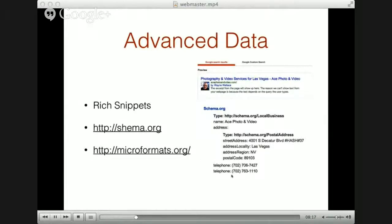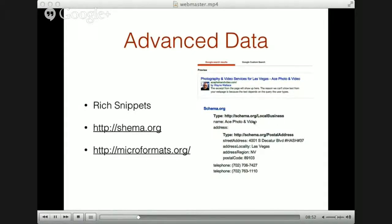Then you can get into advanced rich snippets or schema data, and that helps you identify your website a little bit better to the search engines. You'll notice here on this page that my photo appears in the search listings — my name and all the regular information. This is all because of the rich snippets data. Also, the schema data I've applied — my website name, address, and telephone number — identifies this information as a local business. This is part of schema.org, an industry standard for labeling data to easily be found by search engines.